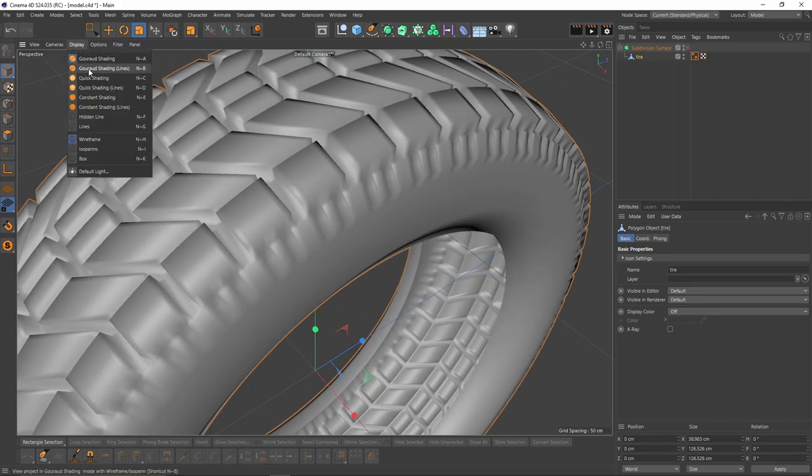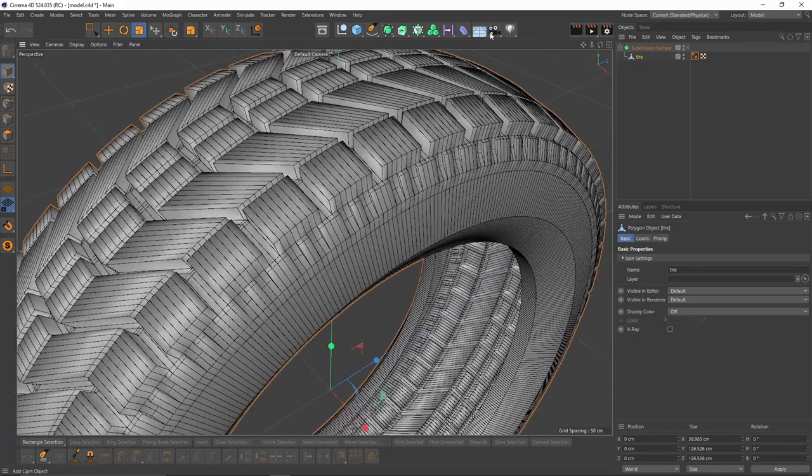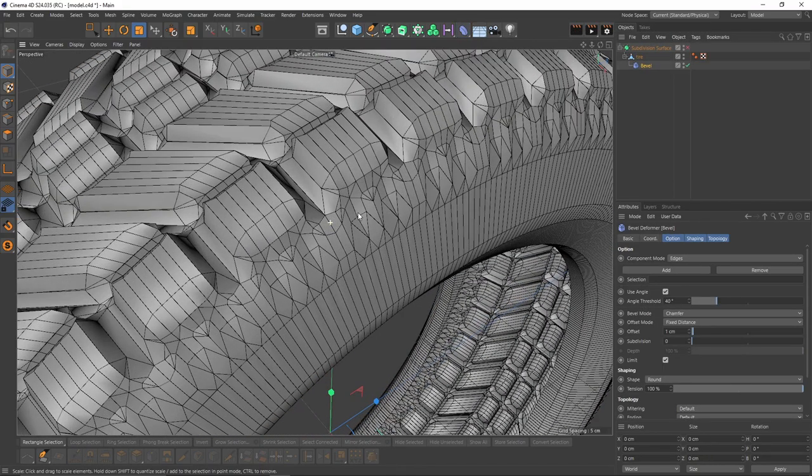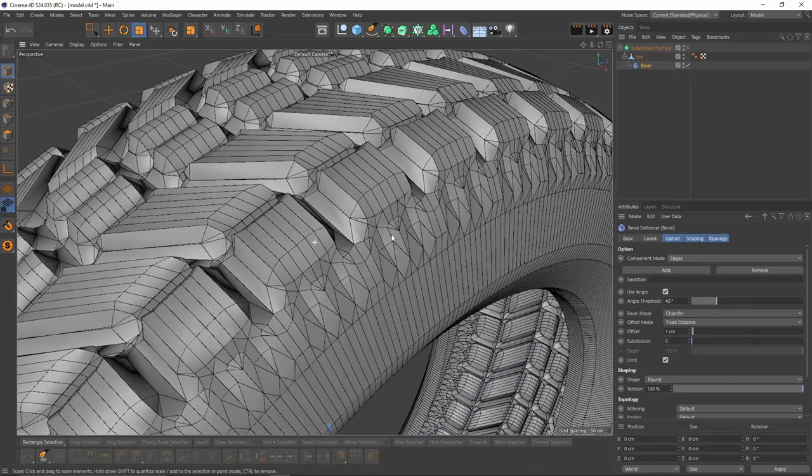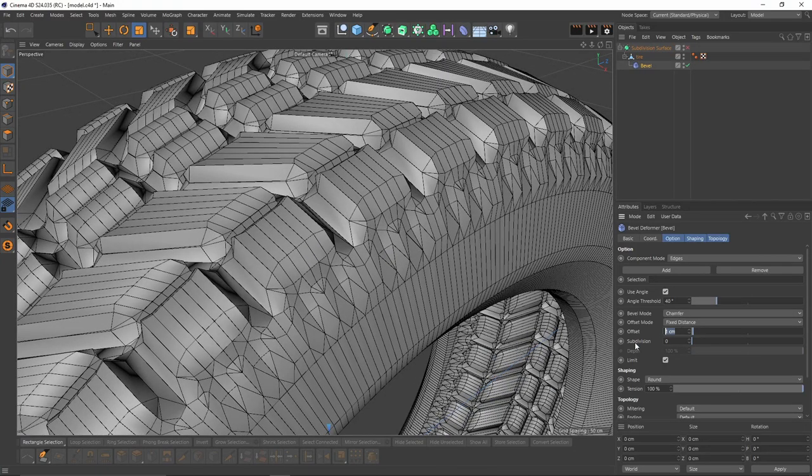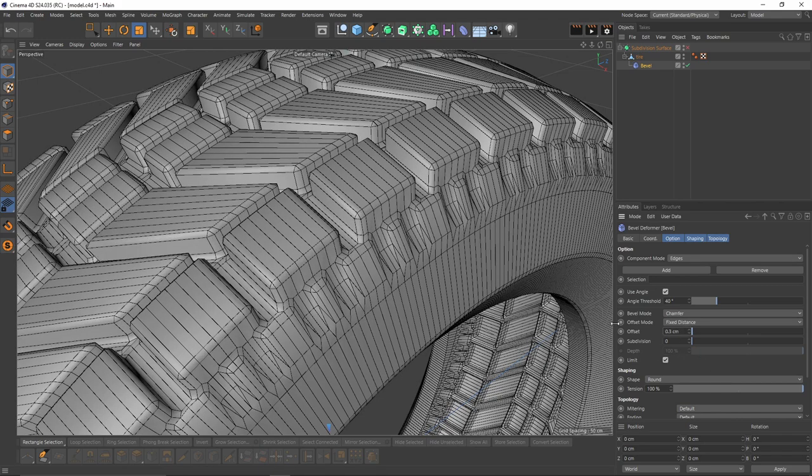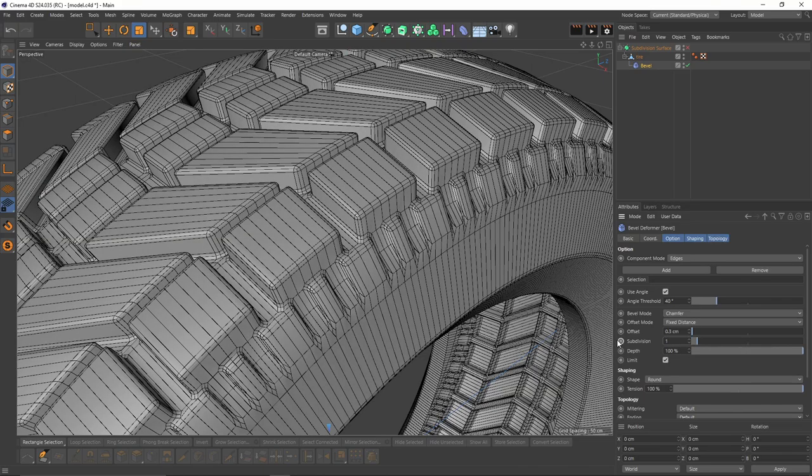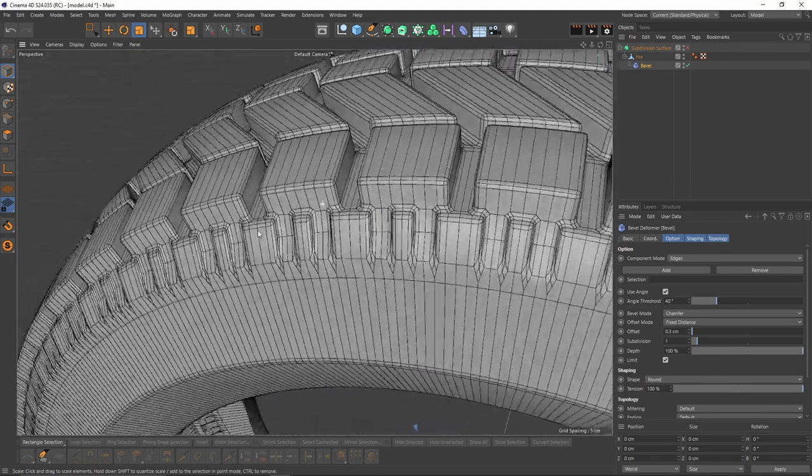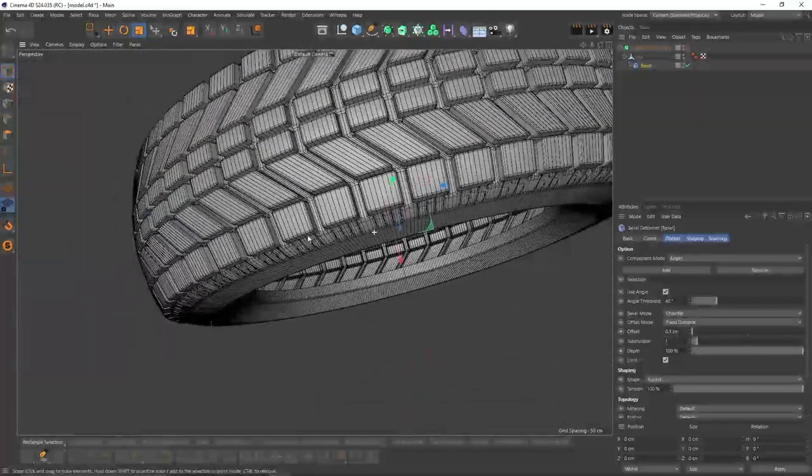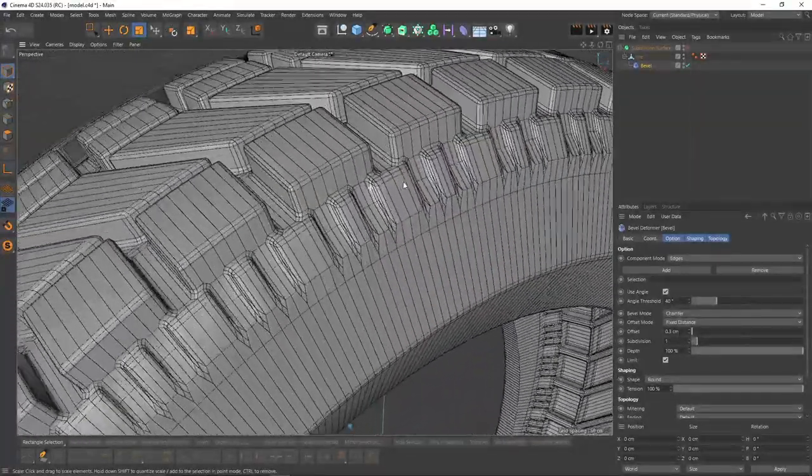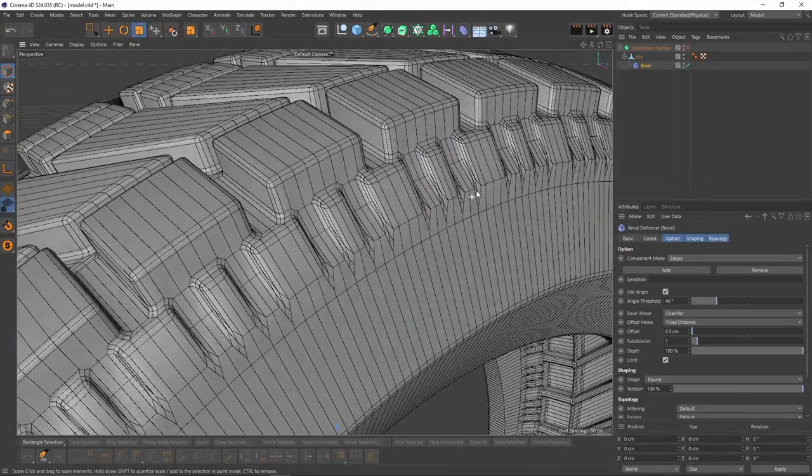The first thing I need to do is decrease the offset. Let's make it 0.2 or 0.3. I will also increase my subdivision to 1. That looks okay, but I want to increase the range of the bevels so I want the bevels to be here too, to follow that edge flow.